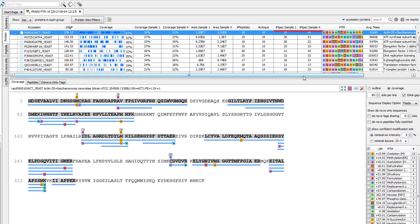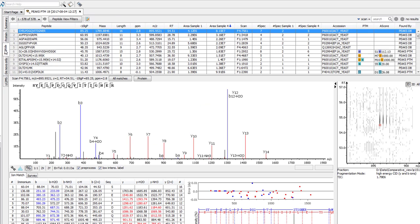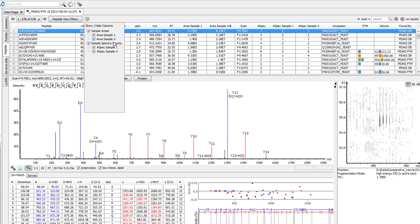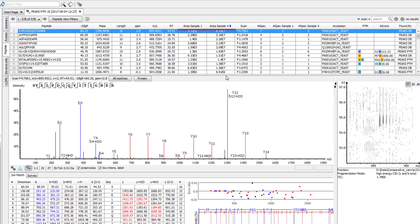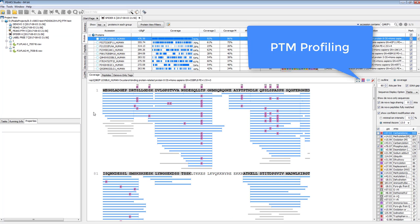In the peptide tab, similar options are available. You can compare peptide feature areas across samples quickly to get an idea of the difference in abundance. You can also select number of spectra, which will show the number of peptide spectra matches for the peptide in each sample.